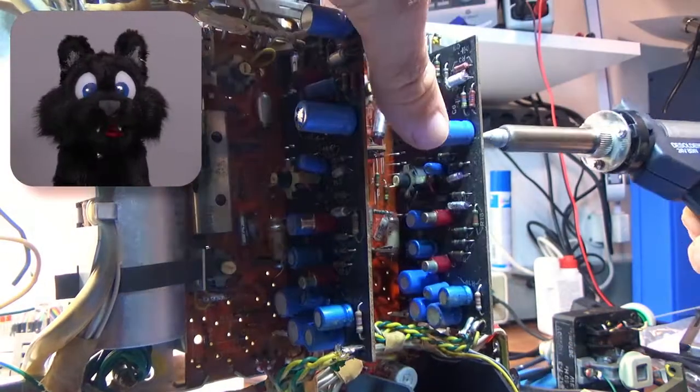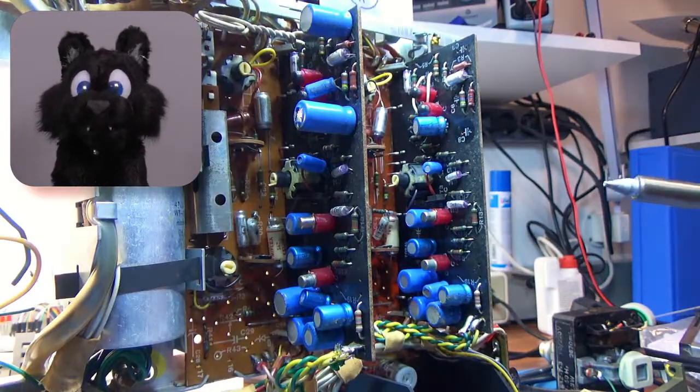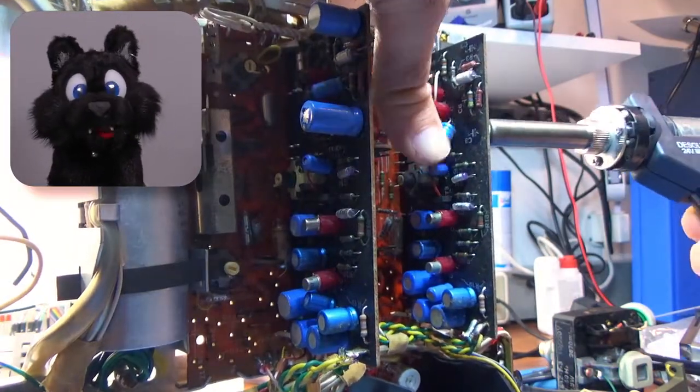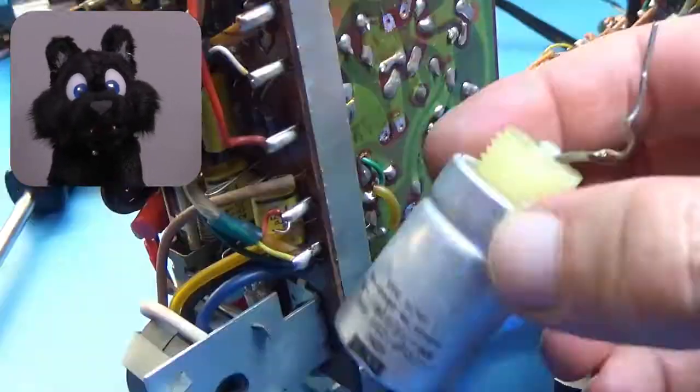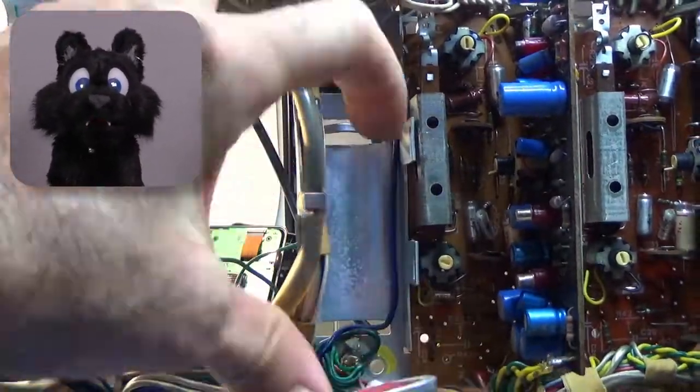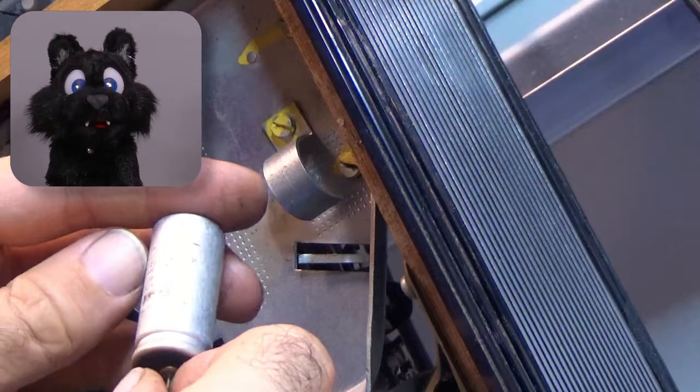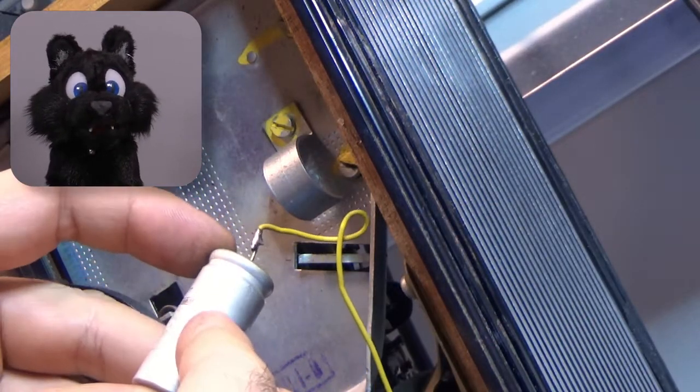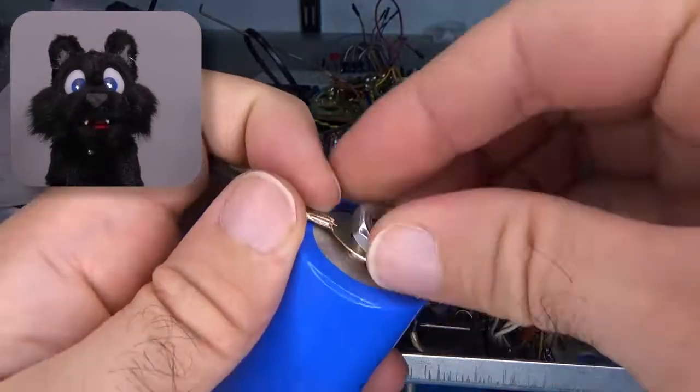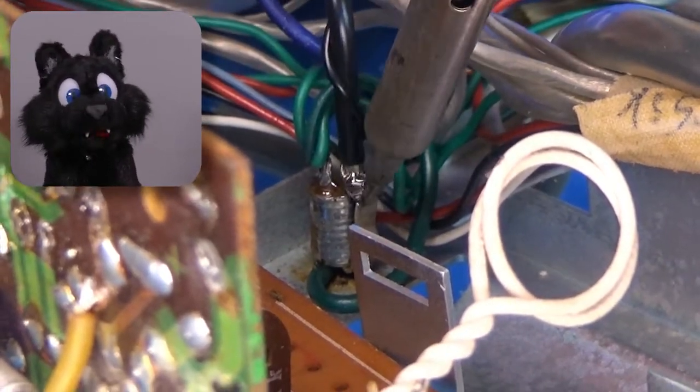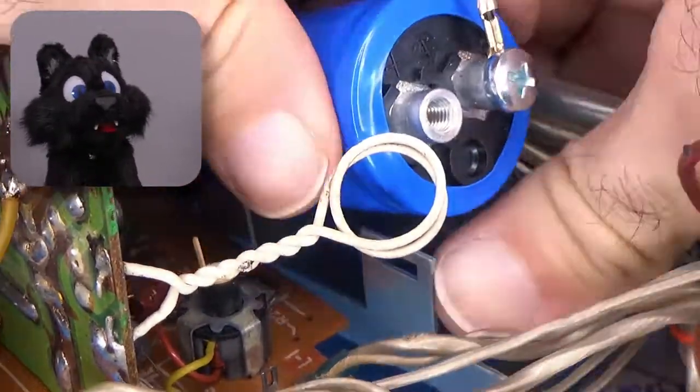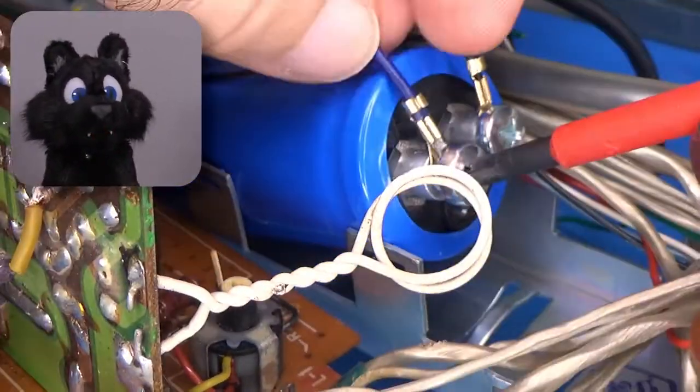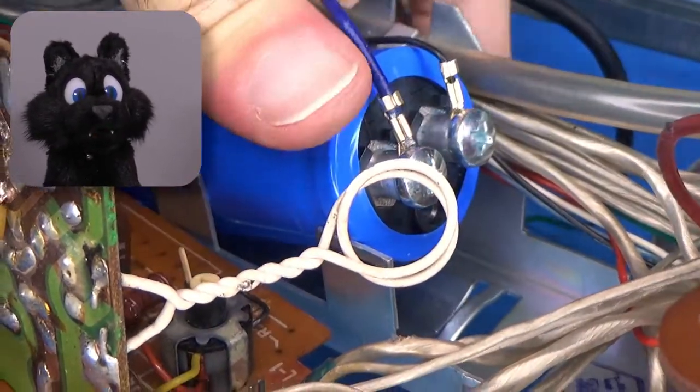The electrolytics just had to go. I am a firm believer in replacing at least those. There are two output caps on the power amplifiers, the main filter cap, and a supply cap for the stop solenoid that are metal can models. I found a very close replacement for the filter cap, but the others were not available in this form factor. To keep the inside at least somewhat original, I decided to recap these caps.